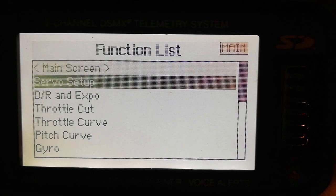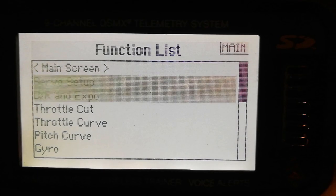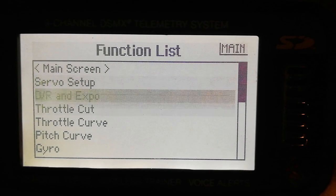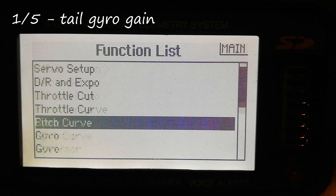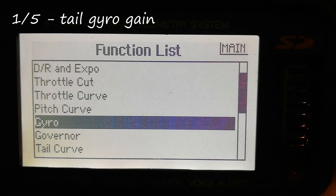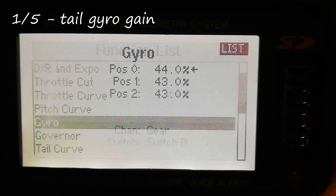So, the first thing I tried when there was lots of tail wag, and probably the simplest for you to try, is adjust your tail gyro gain.